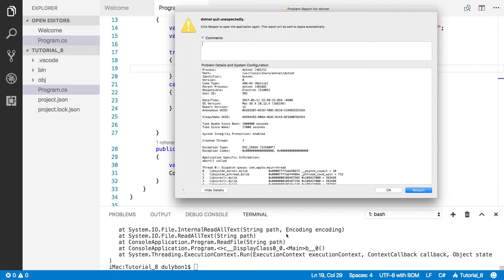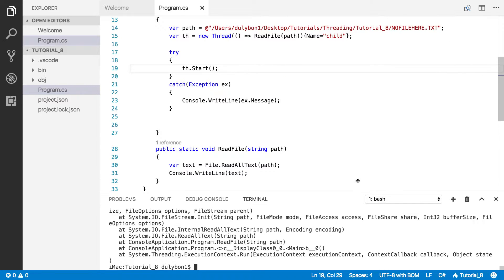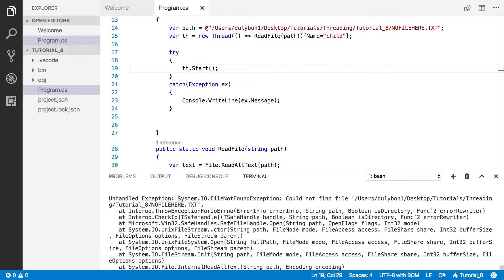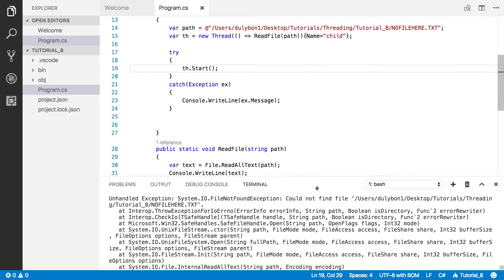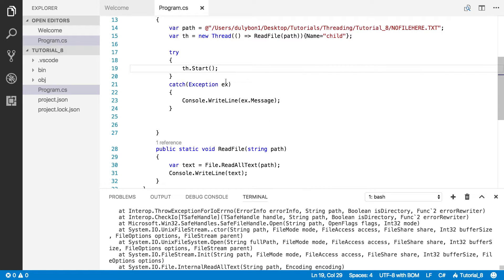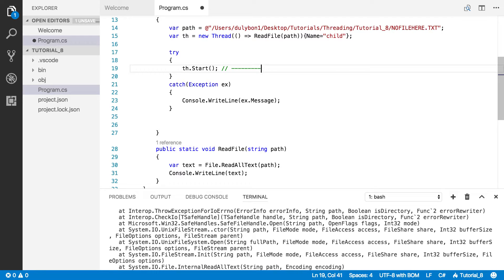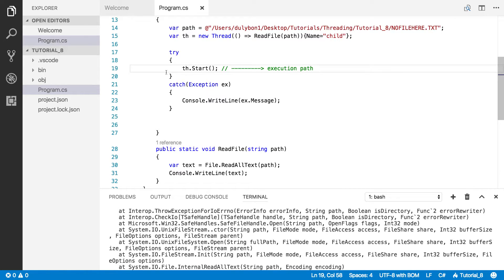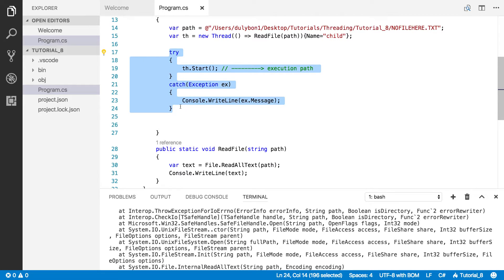Boom. It blows up again. So, there's a problem. And the problem is, we're getting essentially the same exception. The problem is the fact that we started a thread. And when we do that, the thread gets its own execution path. Okay. So, it's completely separated from the main thread and goes ahead and does its own thing. So, there's no way for the try-catch block that's in the main thread to catch an exception that's happening on some other execution path.